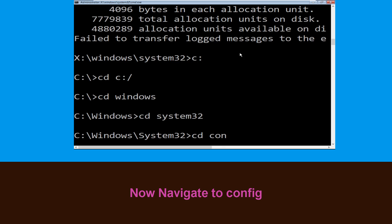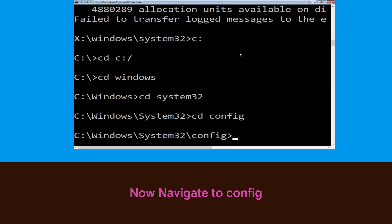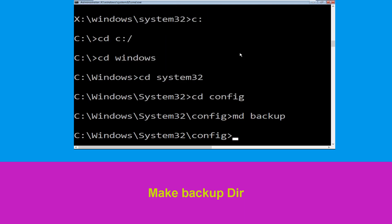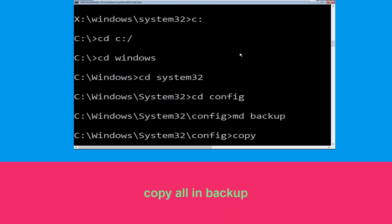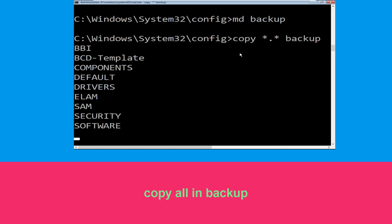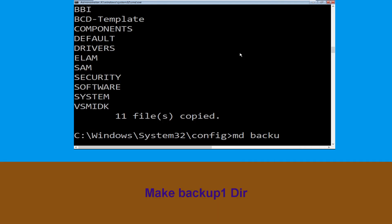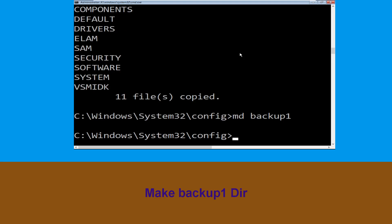Now type cd config and press Enter. Then type cd backup and hit Enter. Now type cd copy backup1 and hit Enter.